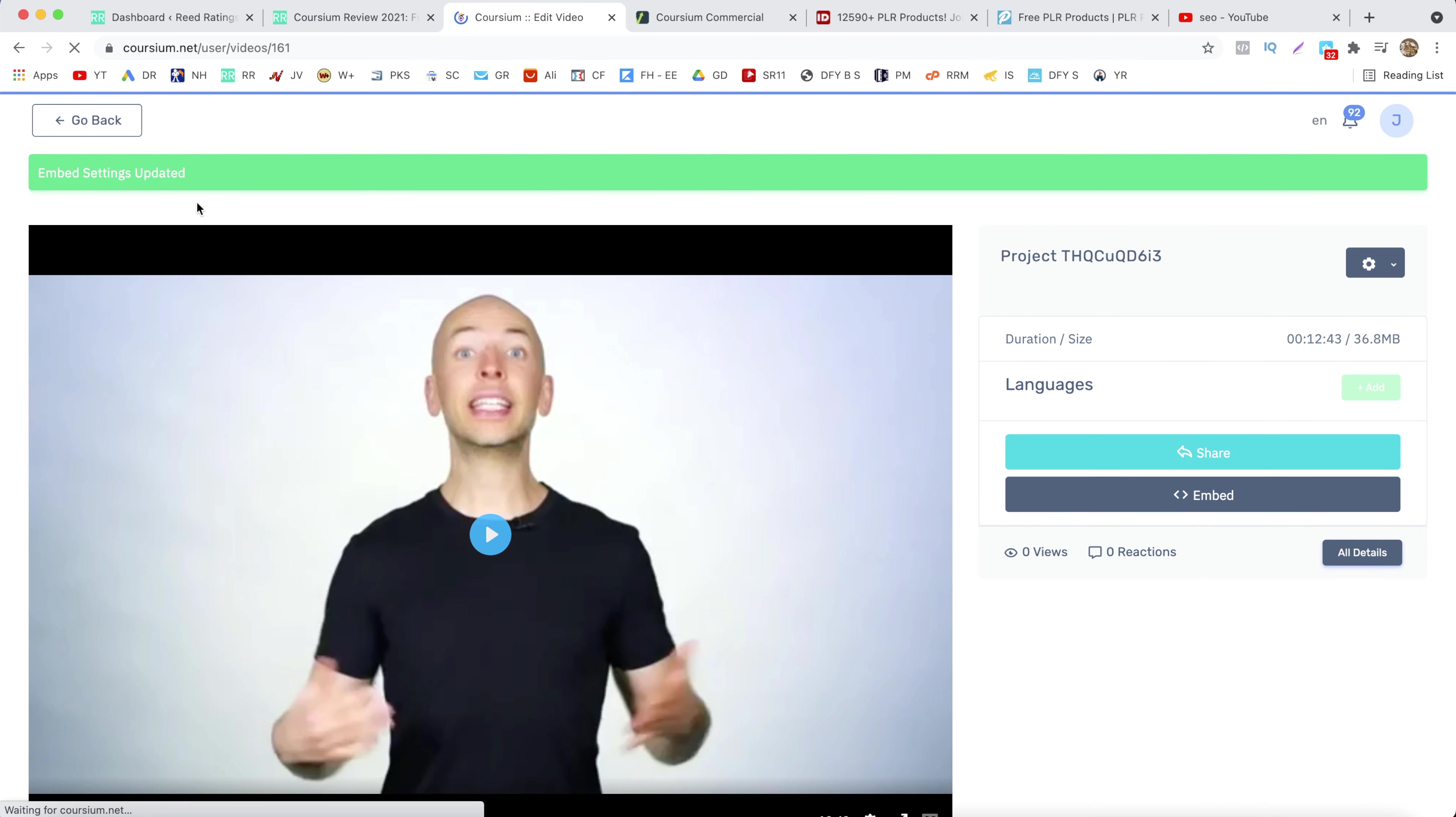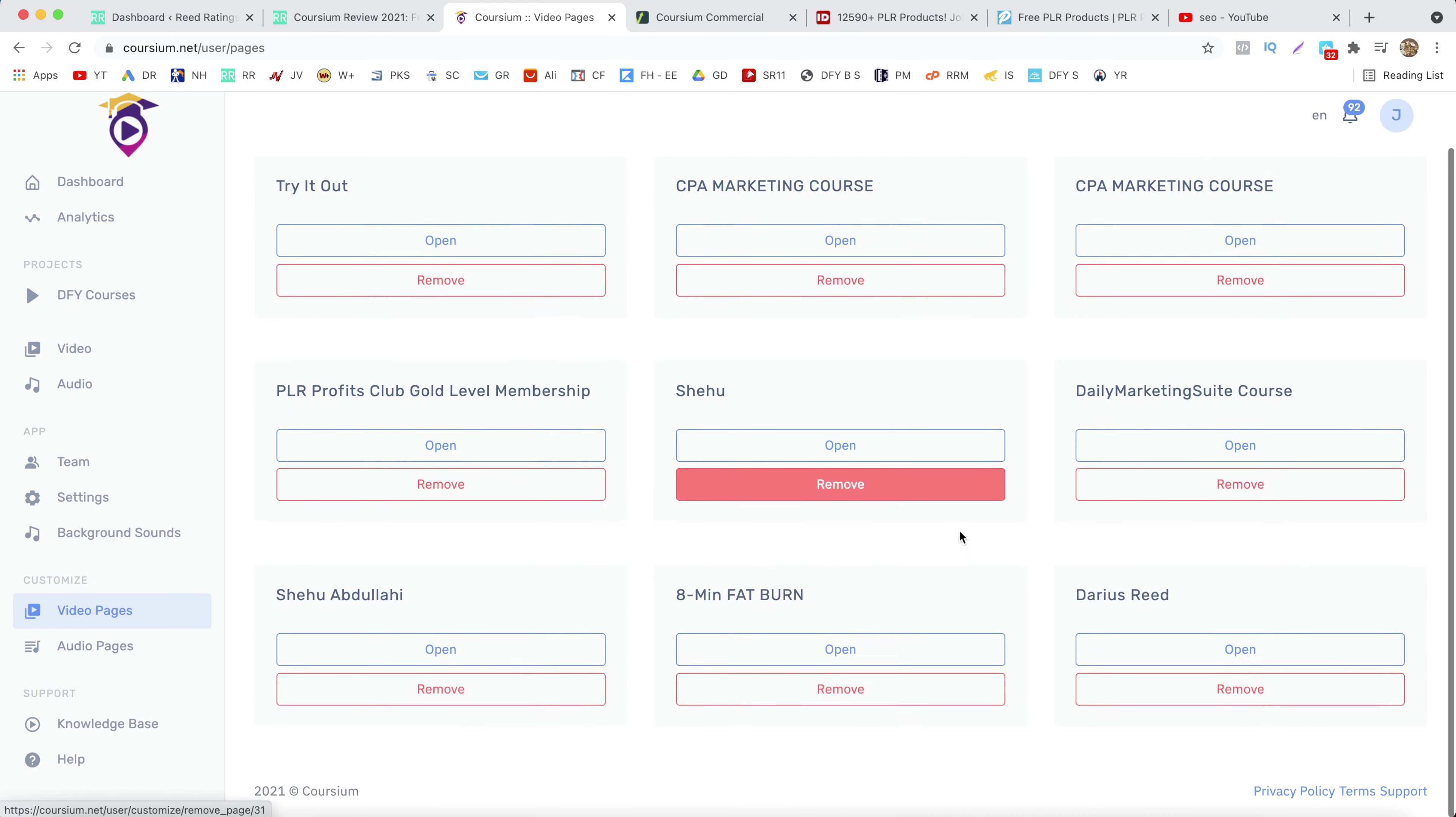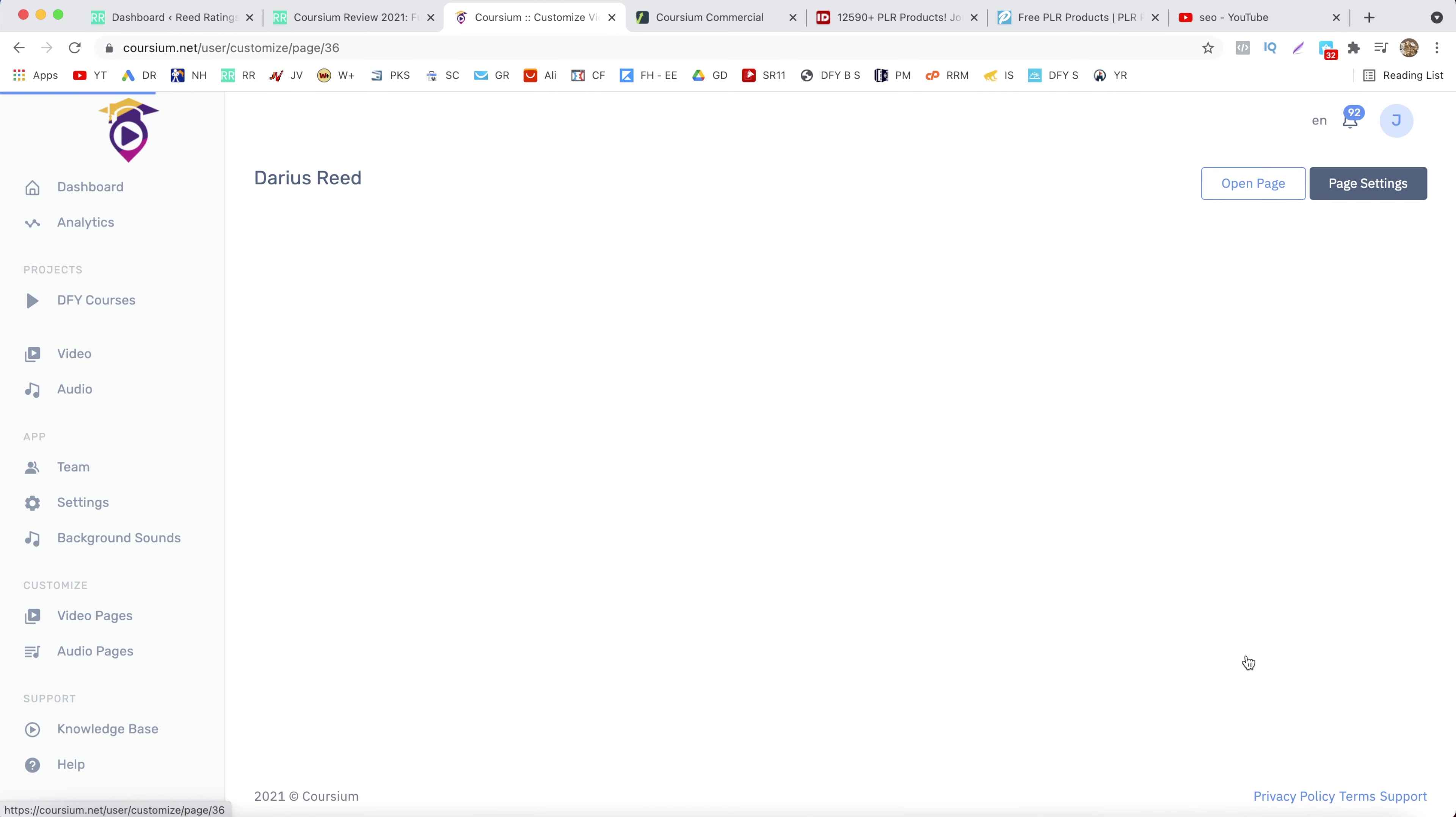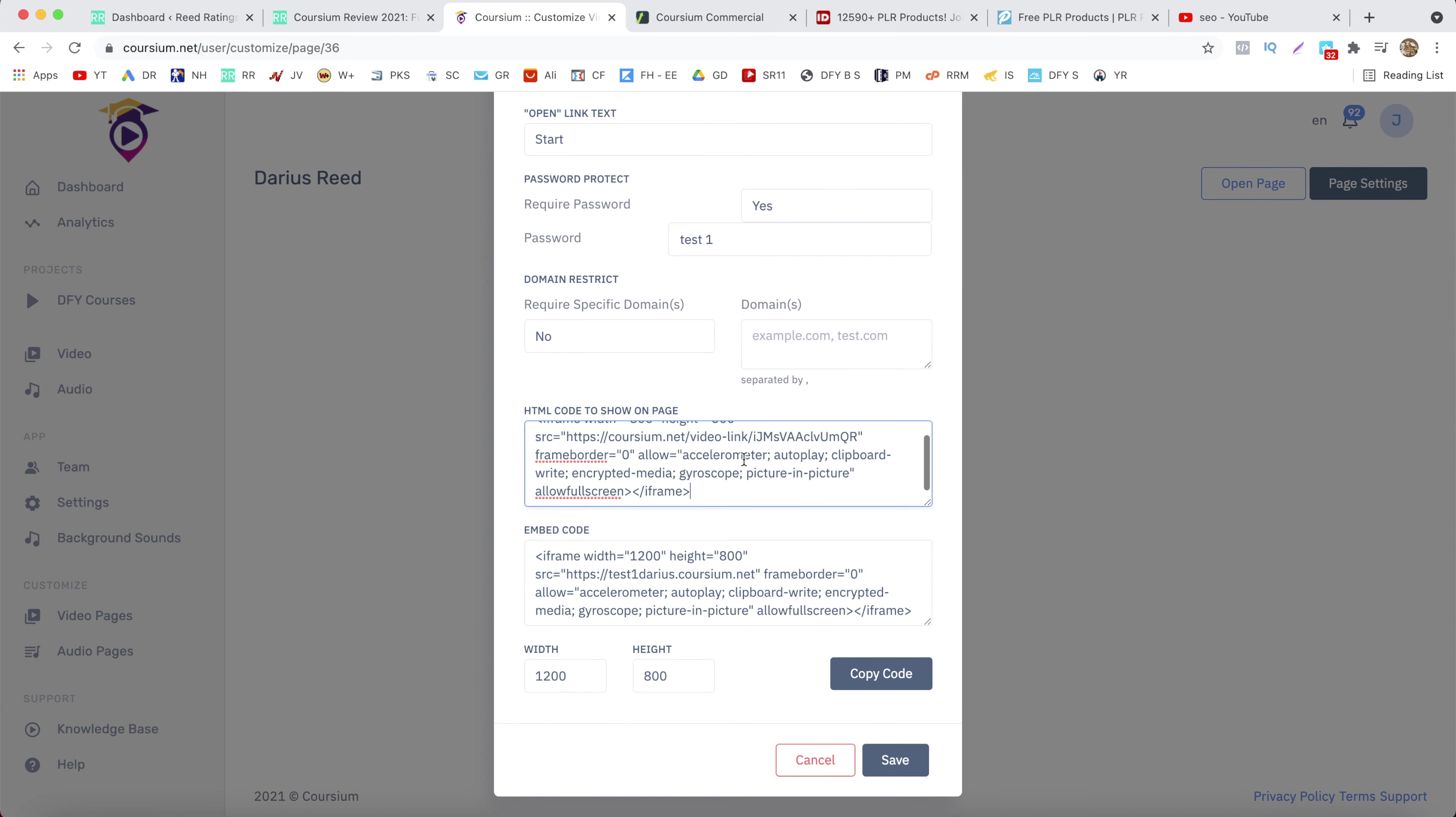And now go back to your video pages. Open your page. Page settings. And paste that HTML code here. And click on save.